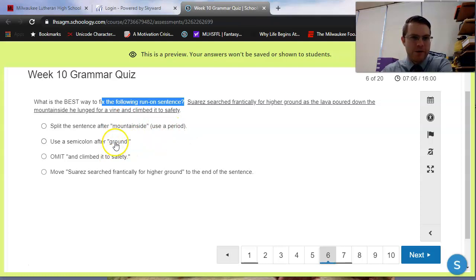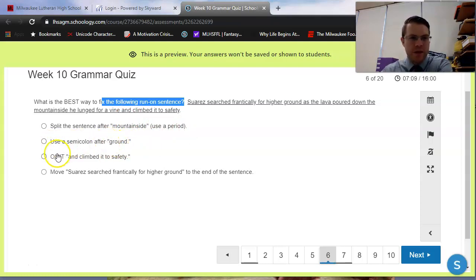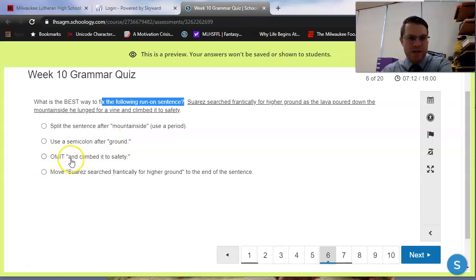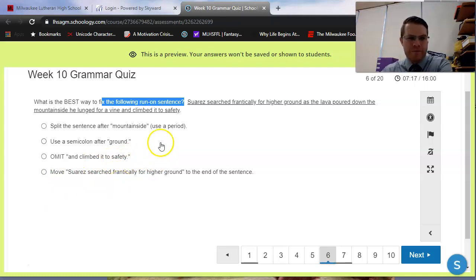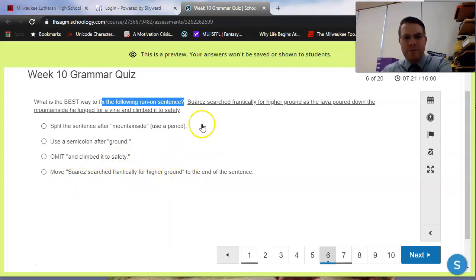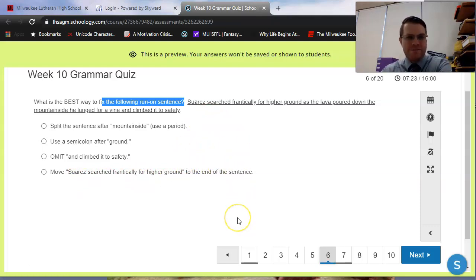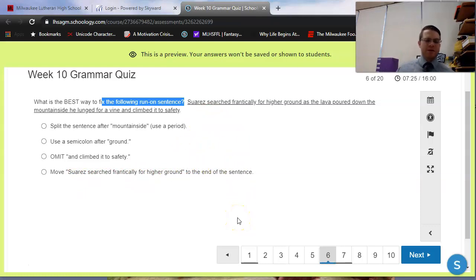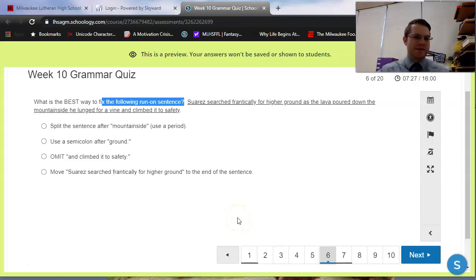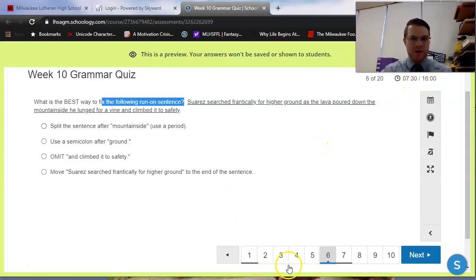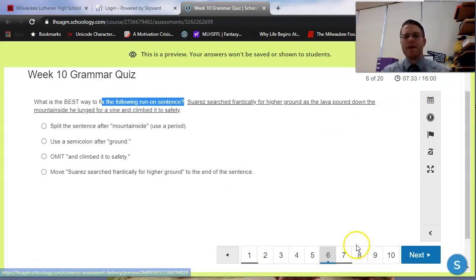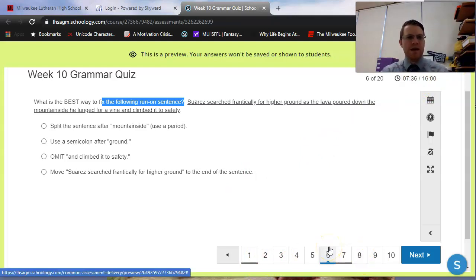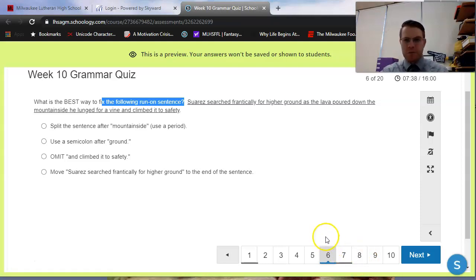Do we split it after mountainside? Do we use a period? Again, plug and chug, see if that works. Should we use a semicolon after ground? Should we omit? Omit means to delete. Should we delete and climbed it to safety? Does that fix the problem? Or do we move the first part of the sentence later on? Suarez searched frantically for higher ground. If we pop that on the end of the sentence, does that fix the problem? I'll leave that up to you to plug and chug. But one thing I might suggest, considering your time limit, is that you do all the easiest ones first and come back to this one later, just because this one requires a little more time, a little more thinking, a little more testing out to figure out what works best.